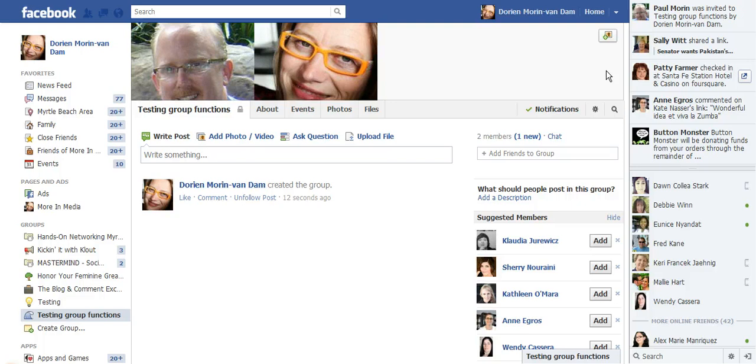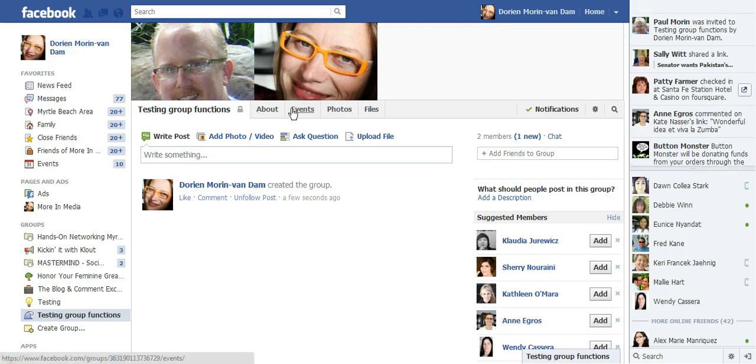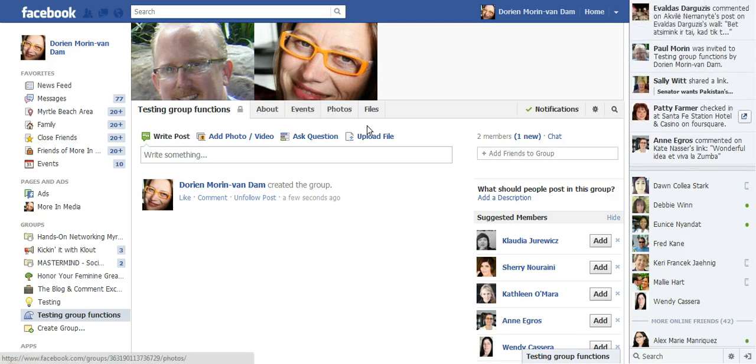It then will suggest people to put in your group if you want to do that. And then you can post, you can share files, you can post pictures, you can make events in your group.